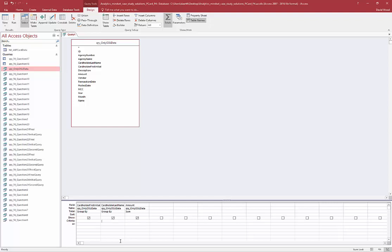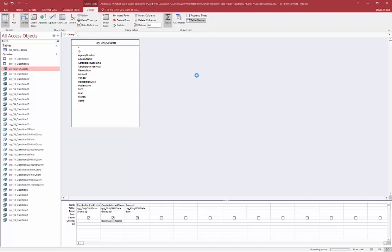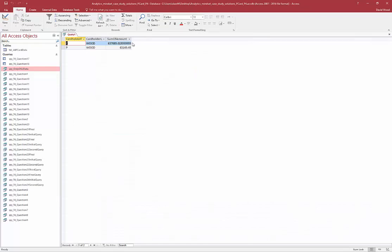You just enter an open bracket and type something like 'enter a last name', then close the bracket. Now when I click View or Run, it's going to prompt me to enter the parameter value and I can enter in whatever I want — for example, Wood. It passes that information down to the criteria and runs it.